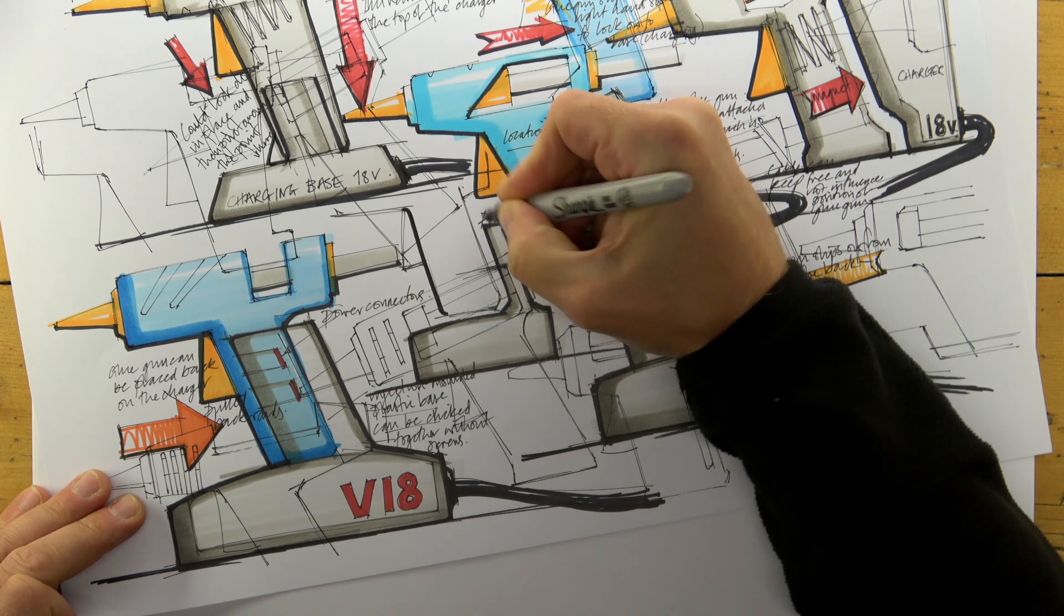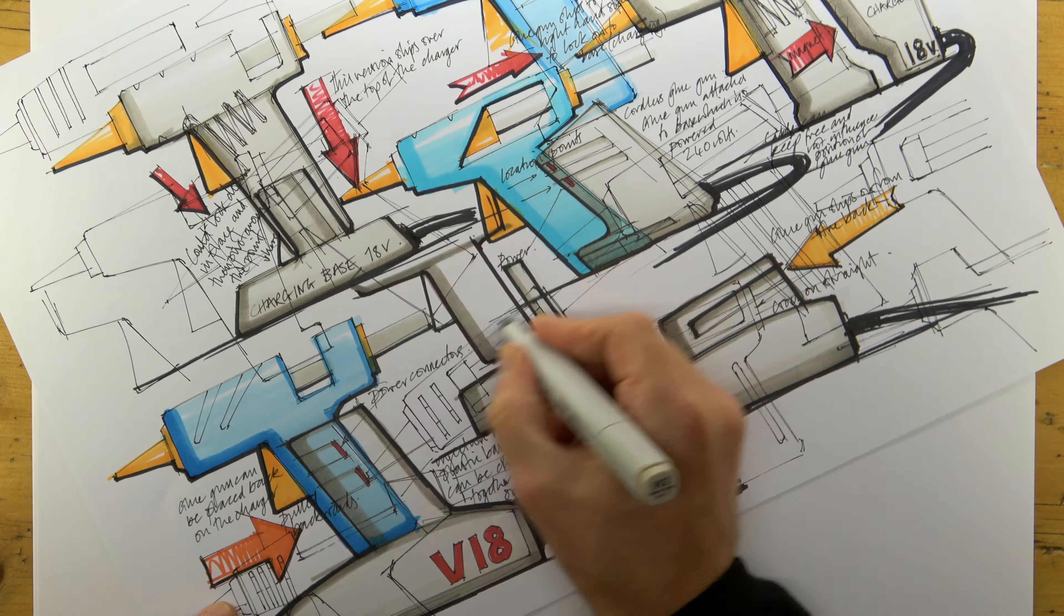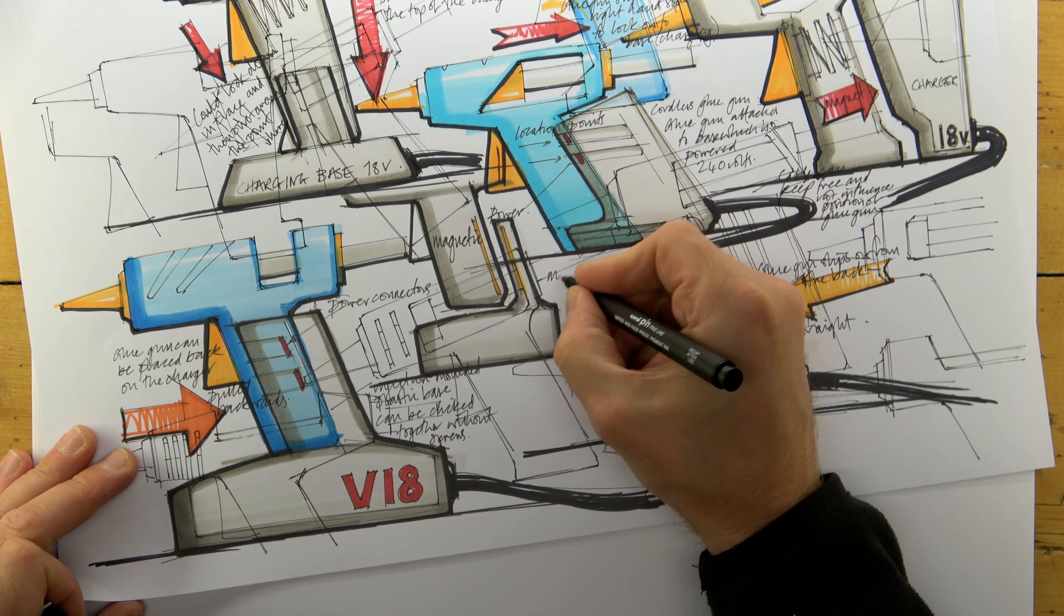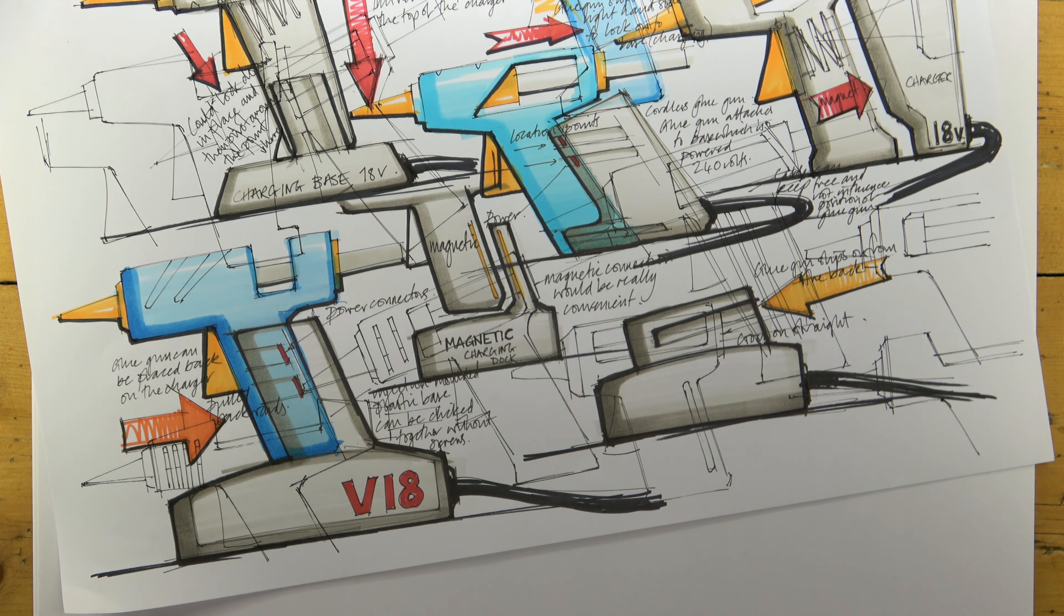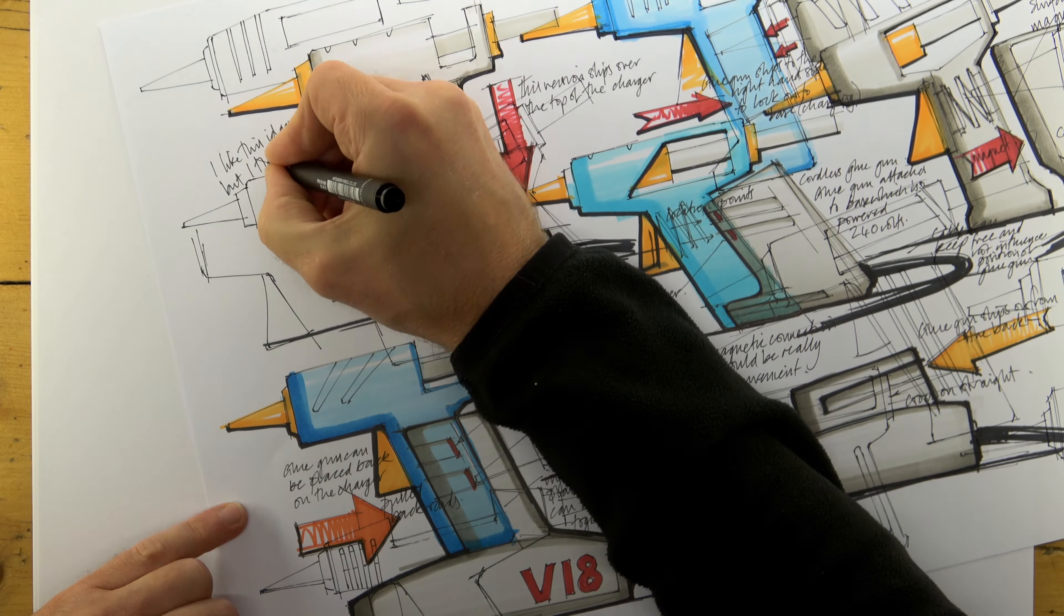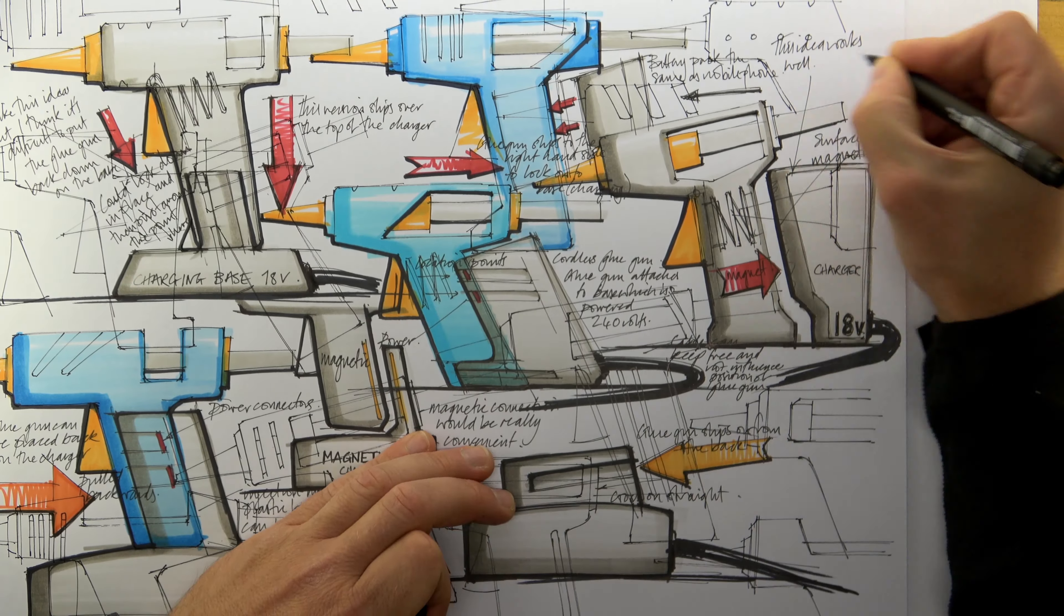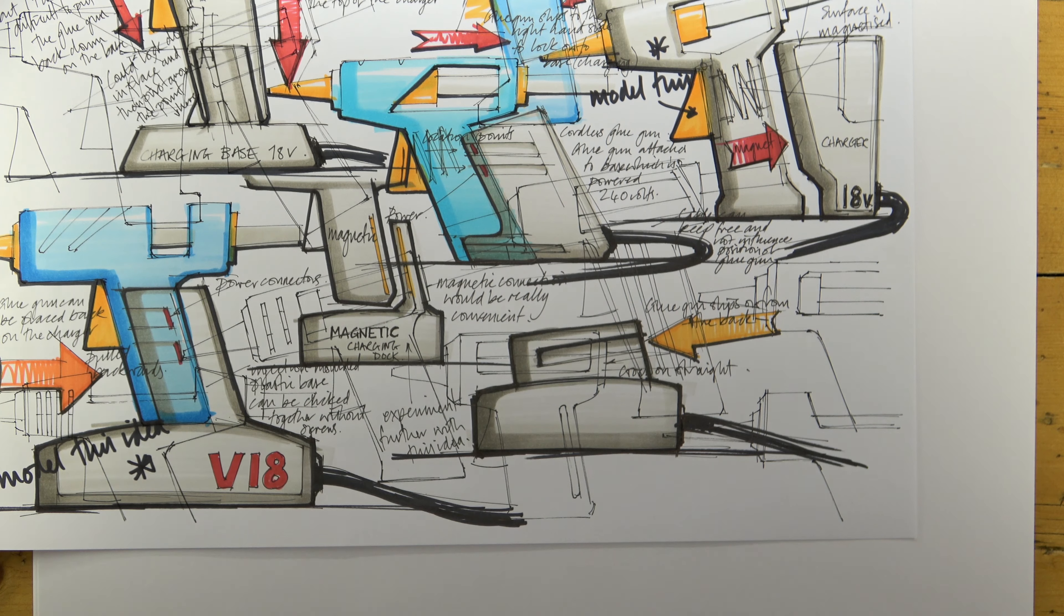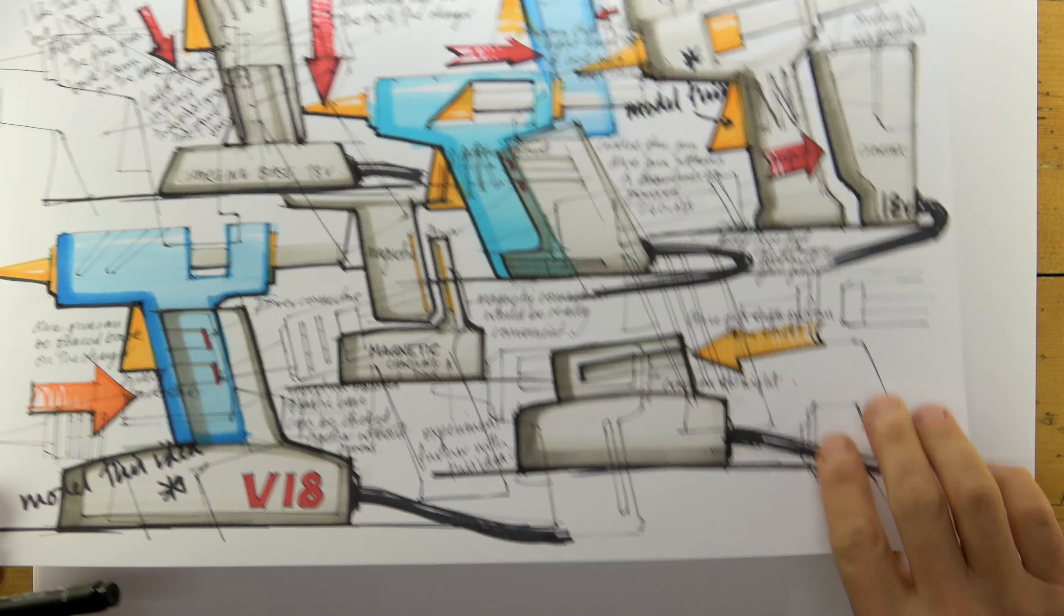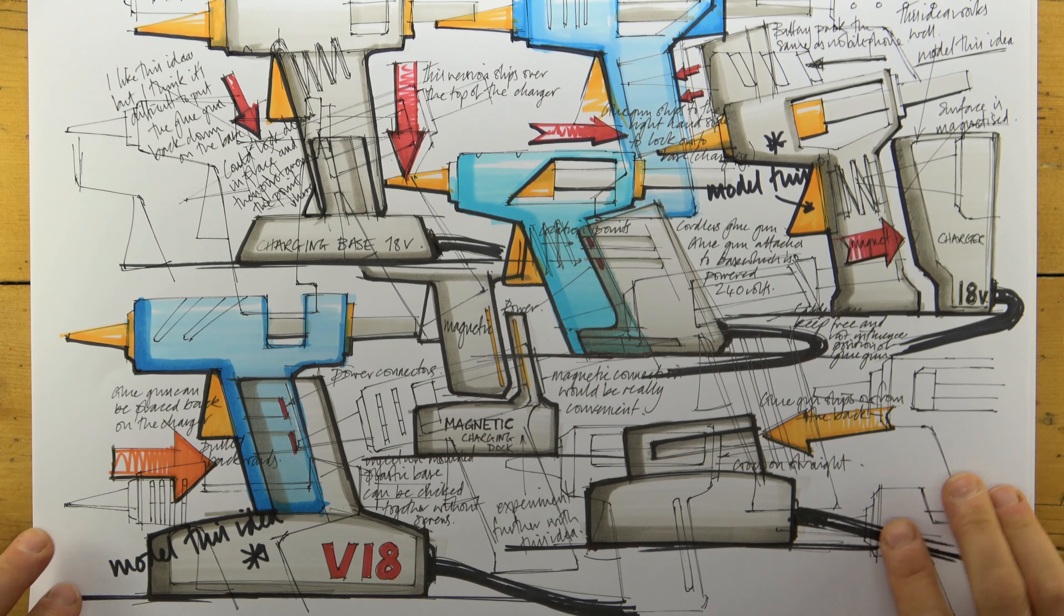You can see here that there's been a big shift in the focus of my work. It's gone from being entirely centered around the glue gun itself, and become almost exclusively about a means of making the glue gun cordless.